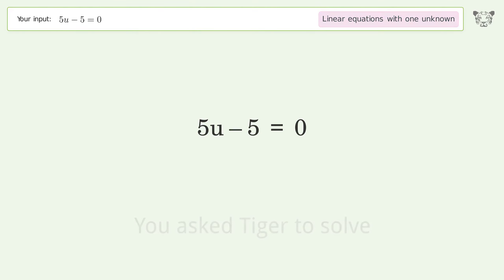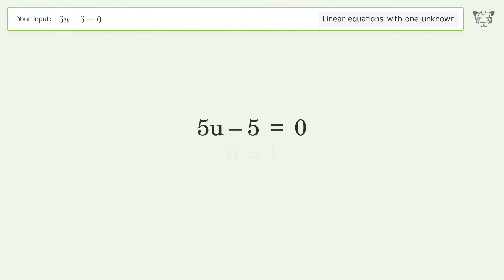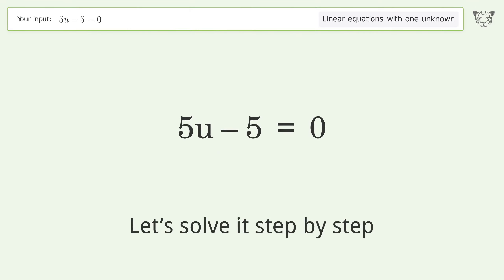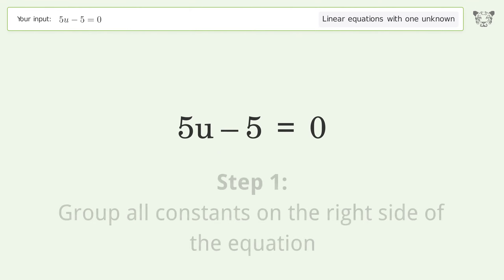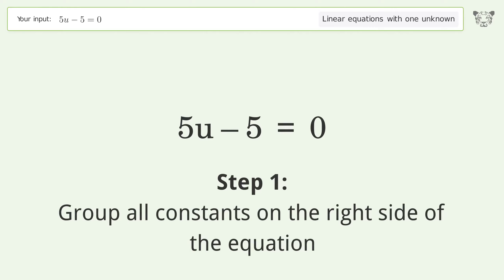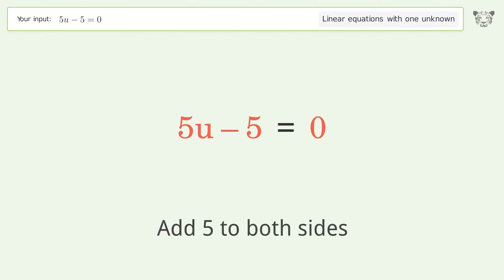You asked Tiger to solve. This deals with linear equations with one unknown. The final result is u equals 1. Let's solve it step by step.